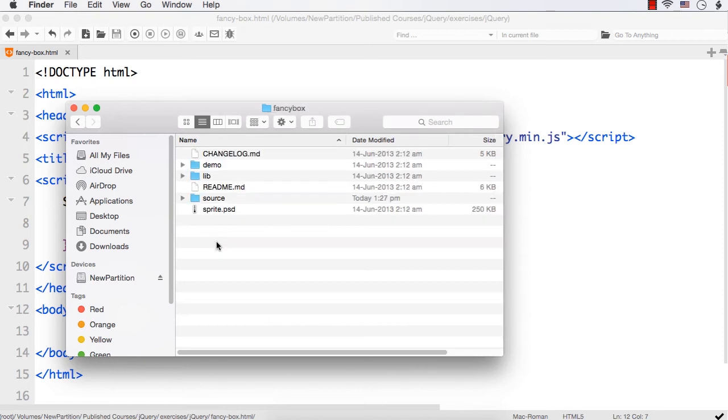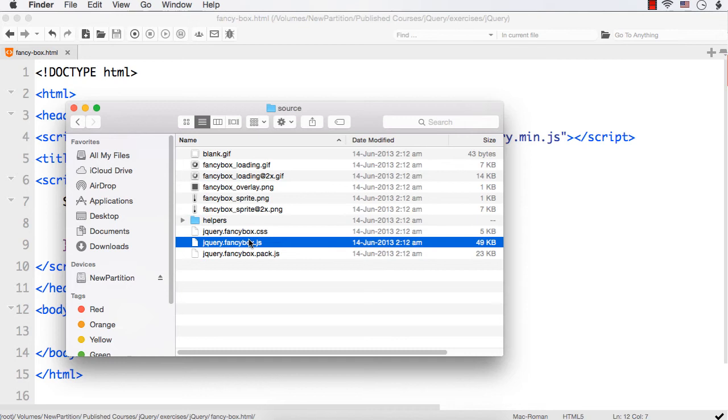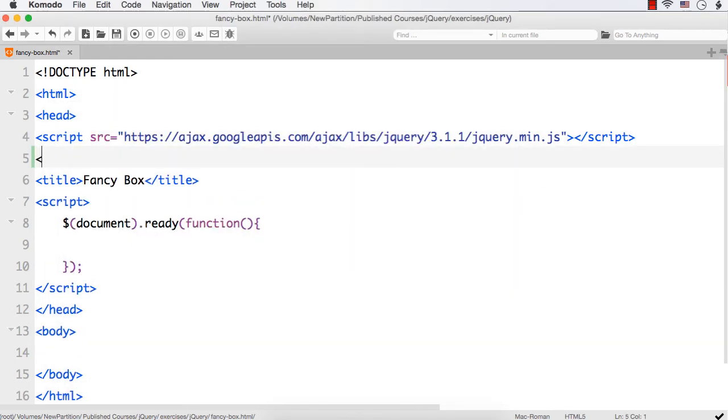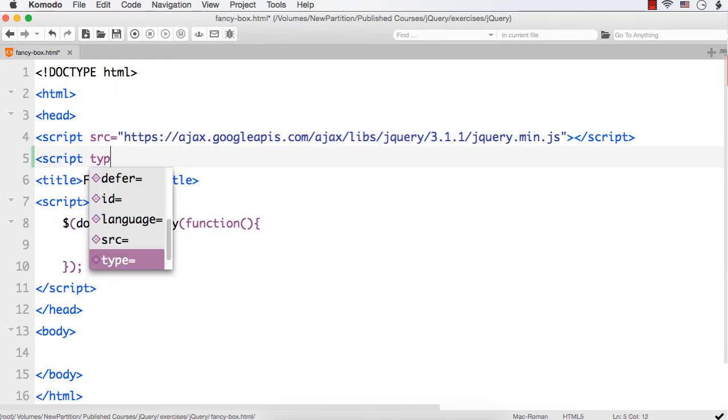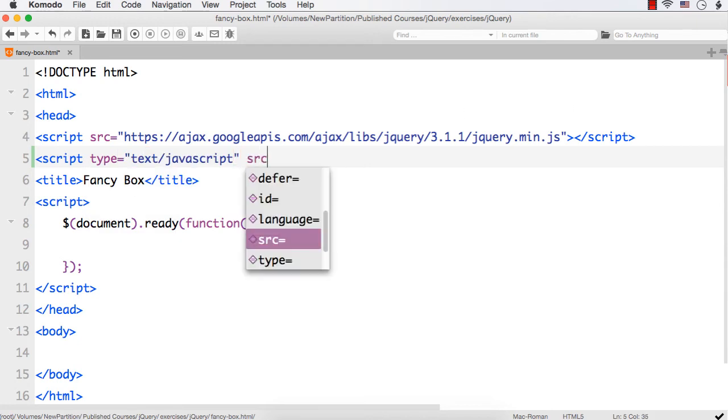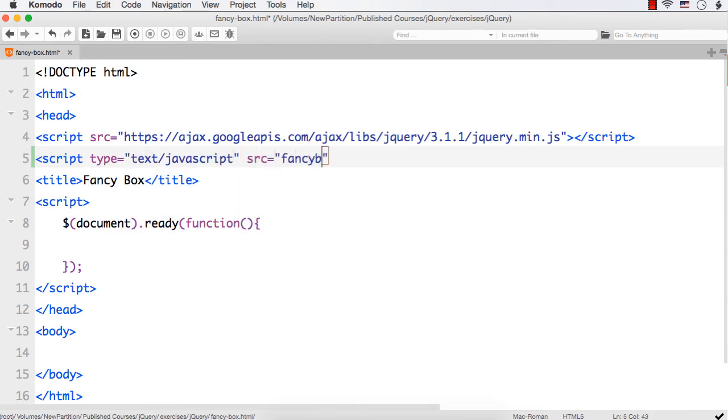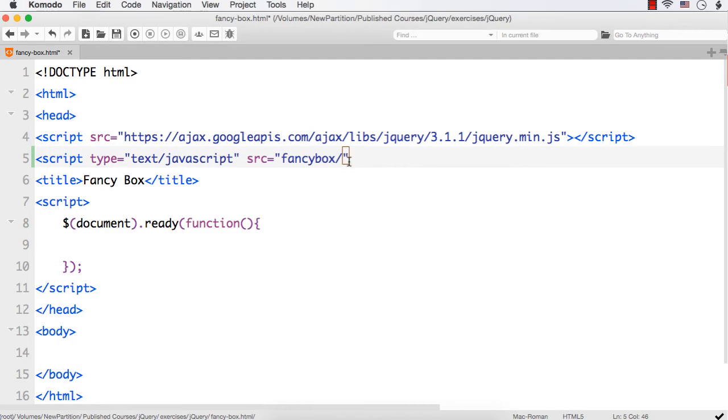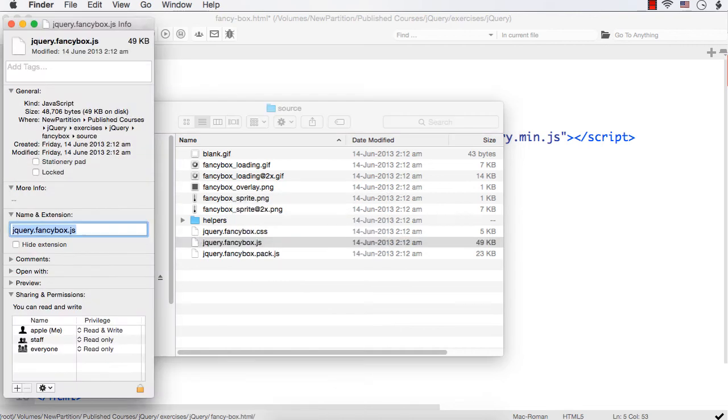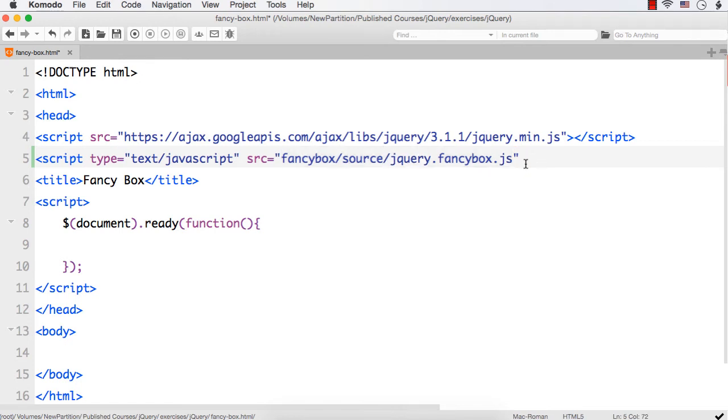Now, I want to add reference to this CSS and JS files. After this jQuery, let me add script type equals text/javascript src equals the name of the folder is Fancy Box slash, it is in the source folder, right? This file is in the source folder. So, let me write source then slash then I need to copy this. Get info, copy this and paste it here. So, this is the reference to the required JS file for the Fancy Box to work.